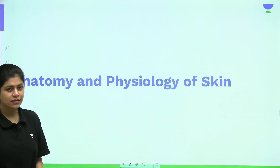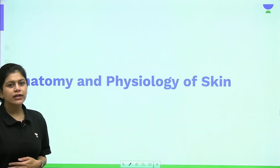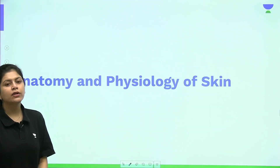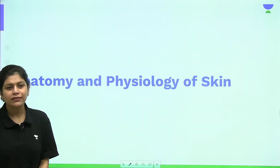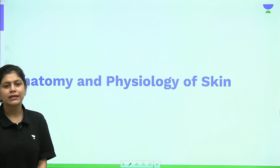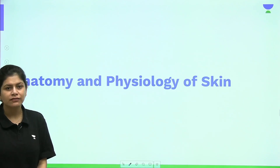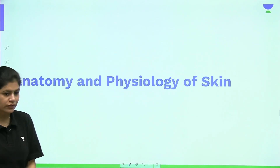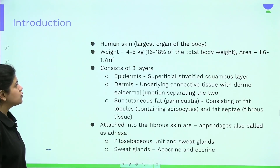Welcome to the class. Today we will be learning about a very important and basic dermatology topic: anatomy and physiology of the skin.